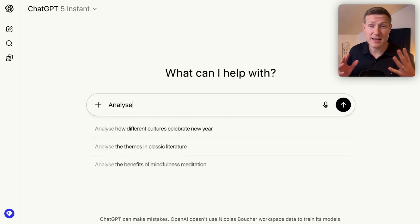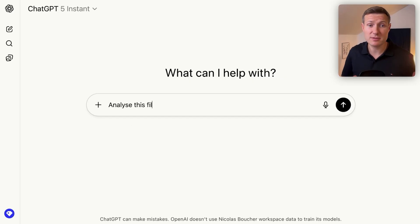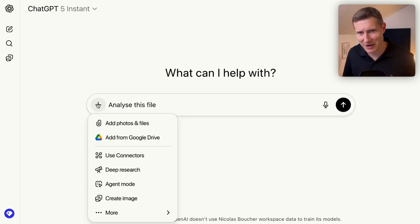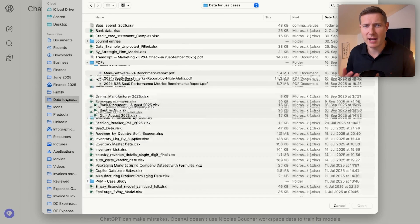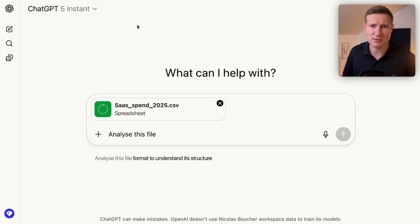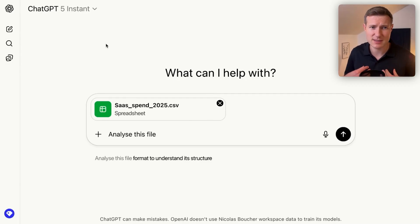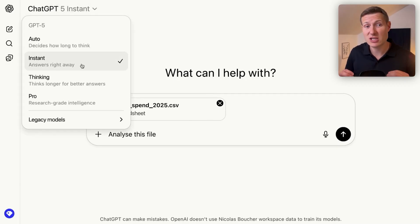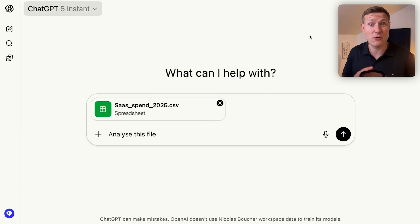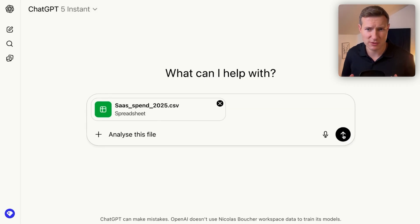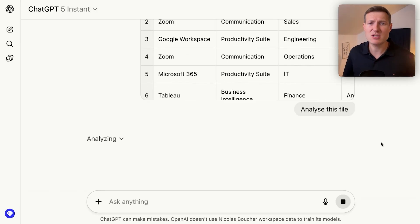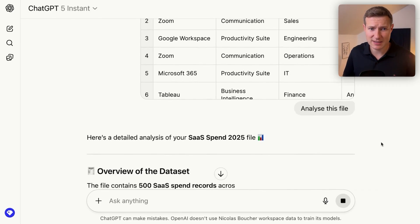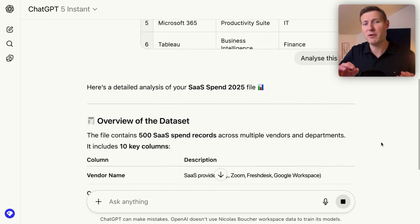Let's go now to ChatGPT. Let's just prompt in a really lazy way: 'analyze this file.' I'll upload it — I have a ChatGPT business account, so no problem in terms of data confidentiality. I use ChatGPT 5 Instant to get a really fast answer. The big advantage with ChatGPT 5 Instant is you get a super fast answer.